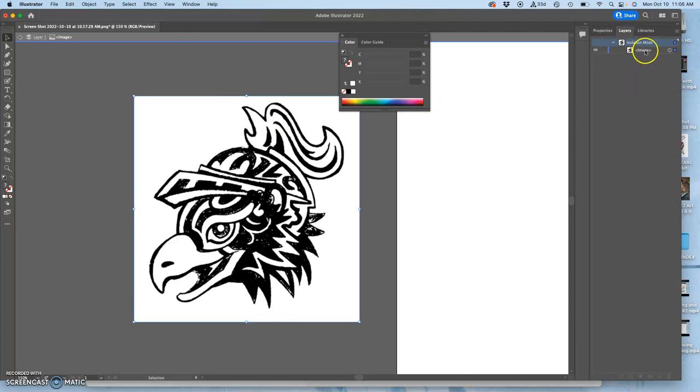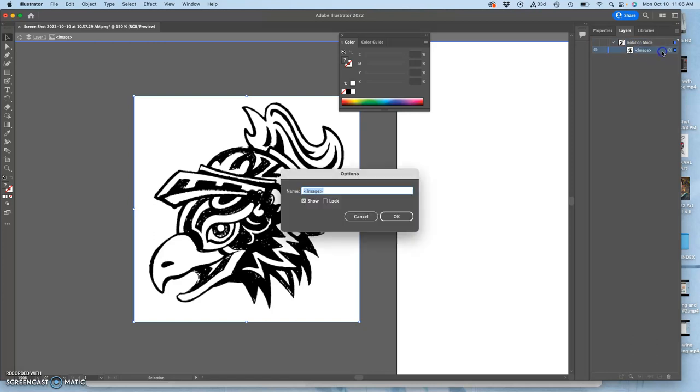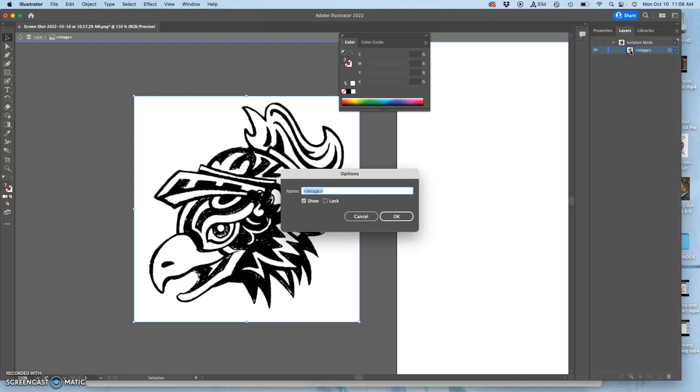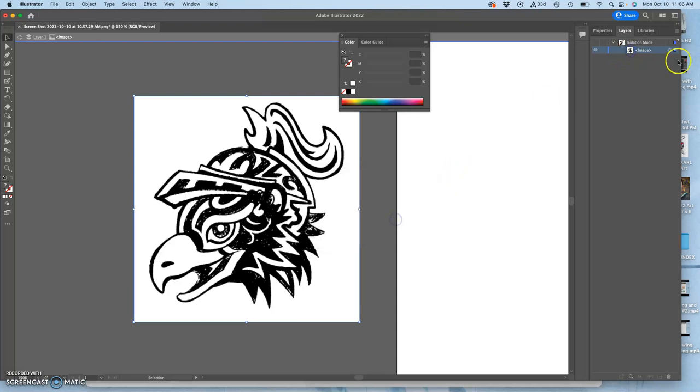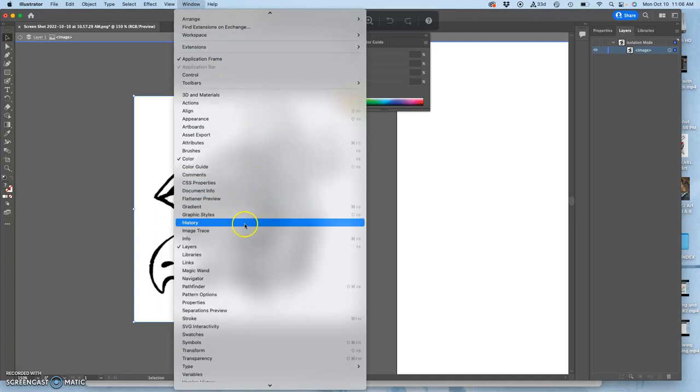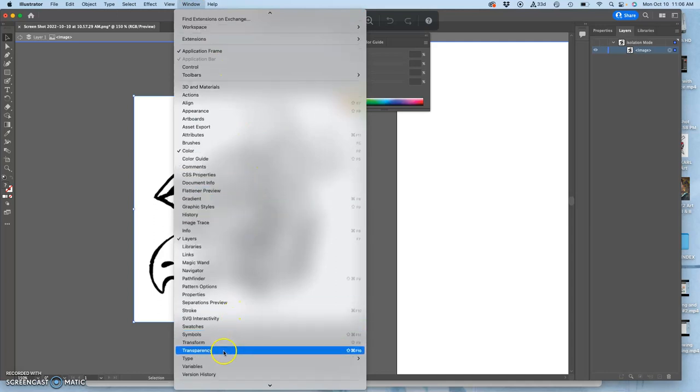And then I'm going to double click on the image. You have to double click not on the title of it, but on the image. And then I'm going to go to window and transparency.